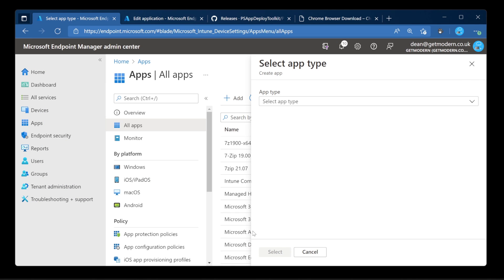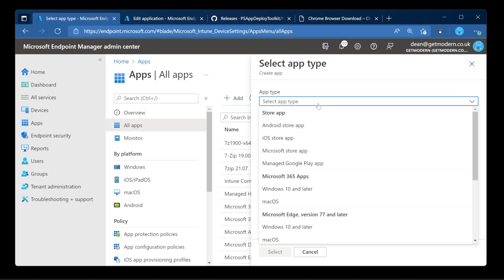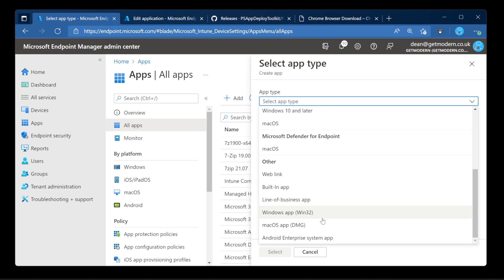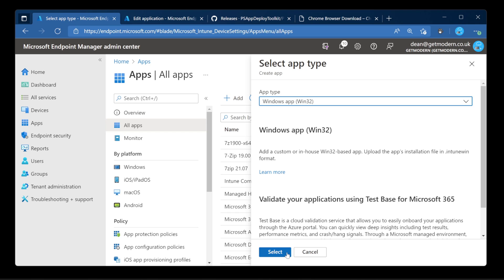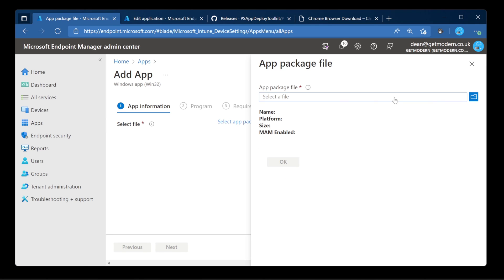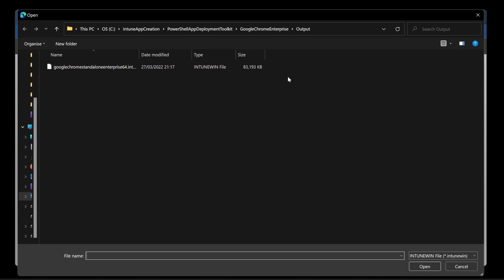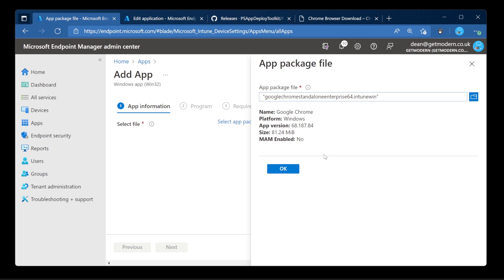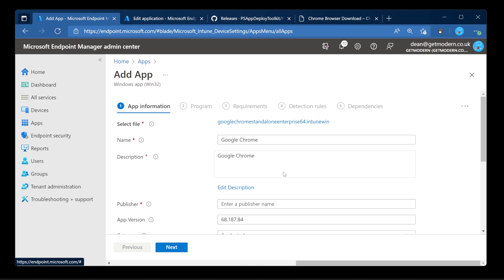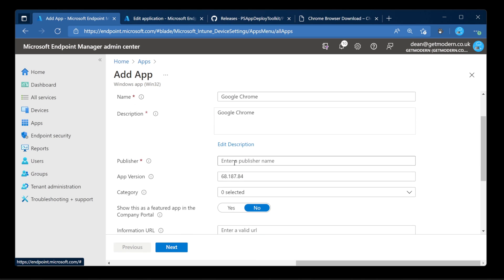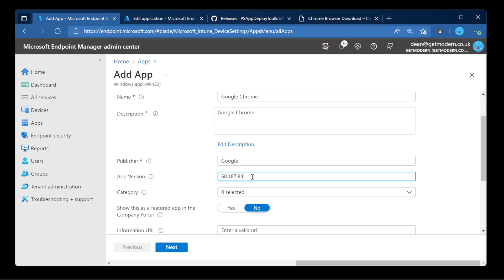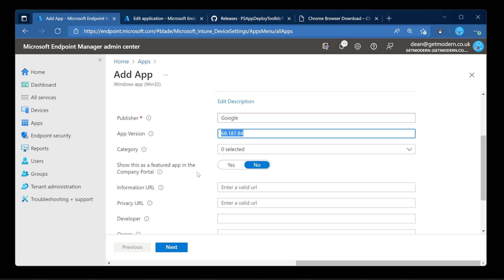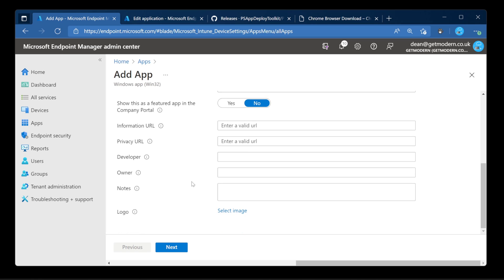So over to Intune. Choose an app type. Down to win32 app. Select. App package file. Now we know where that is. Right. It's this output file here that we've just created. All done. It knows it's got some information about this file. It's prefilled all this information for us. Their version isn't anything like I thought it was. But let's leave that for now. And choose next.